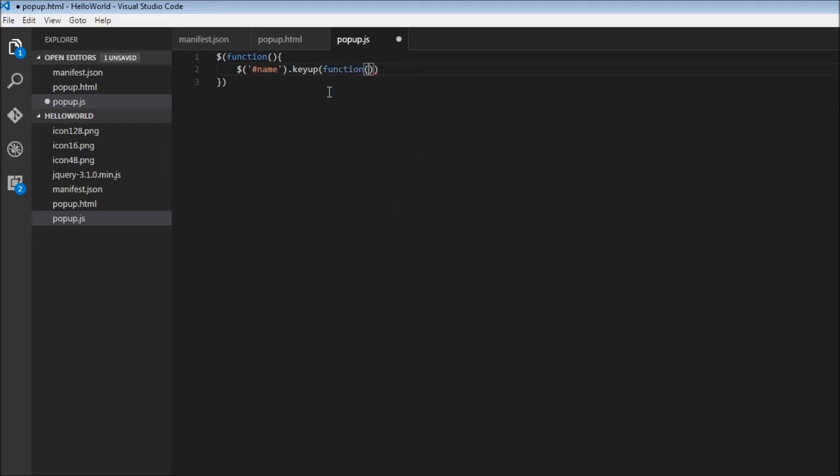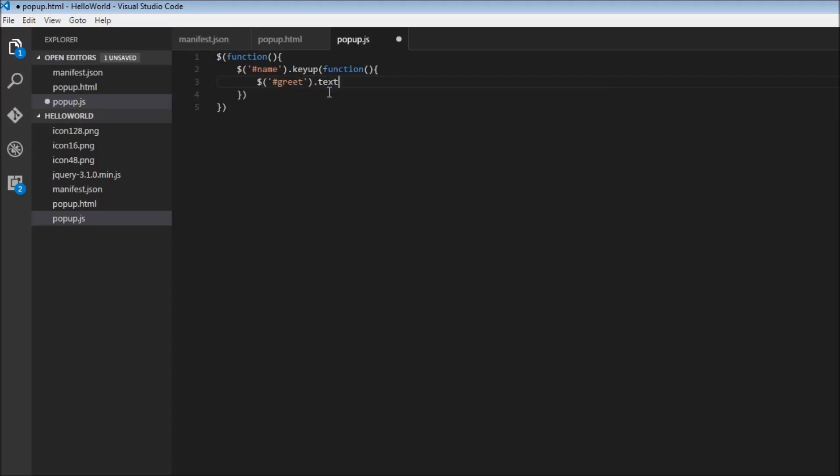So function, and within the function we first need to - what do we do inside the function? We need to change the text of the h2 element. So we first select the h2 element: $ hash greet, and again this is nothing but document.getElementById greet. Once we have the h2 element we are going to change its text.